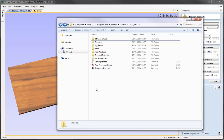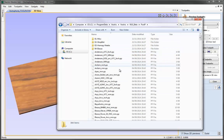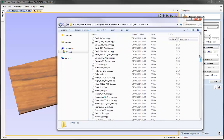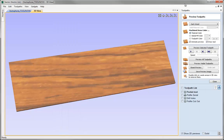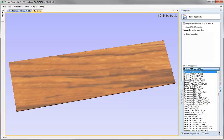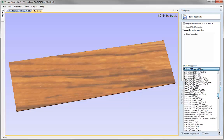Coming back into the Application Data folder, the next folder is called MyPostP. By default, if we open the PostP folder, I can see all the different post-processors loaded in the software that we can choose from when we output our file to the CNC machine. If we go back into the software and click on the Save Toolpath icon and click on the down arrow, here you can see that list — it's just picking up those files when we start the software and populating it here.